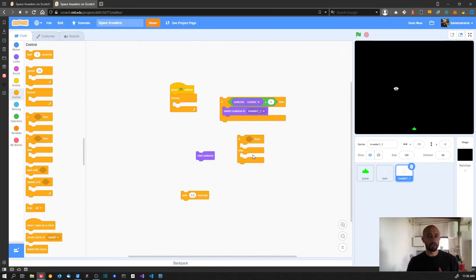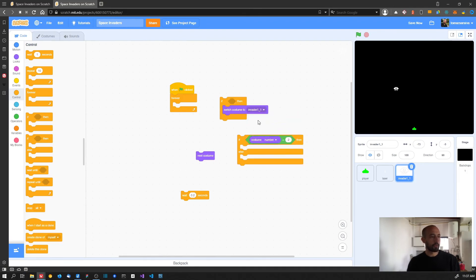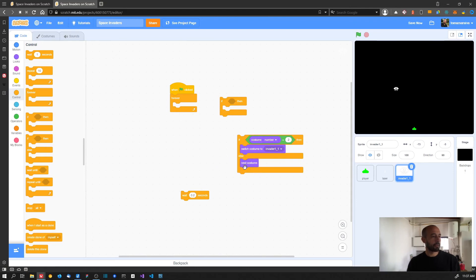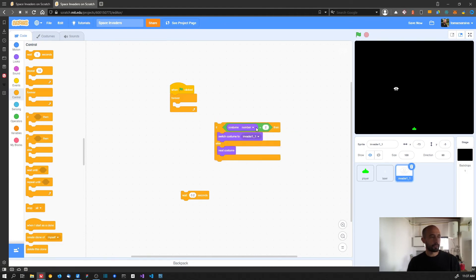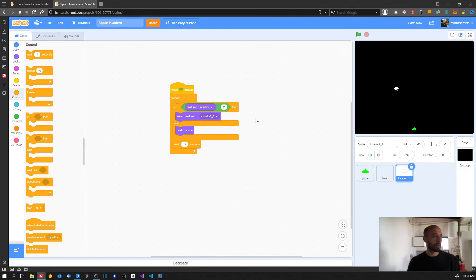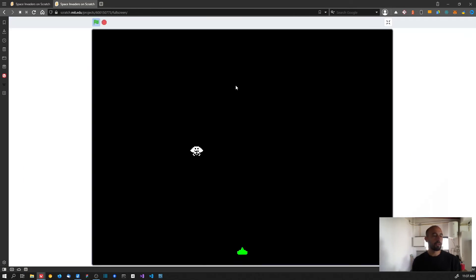The 'if then else' block adds a new section that runs only when the condition is false. What's inside the 'if' section runs when the condition is true, and the else section runs when it's false. So: if costume number equals two, switch back to costume one; else go to next costume. Only one of these blocks will run each time the loop runs. Add the wait seconds at the end and run the program - now you can see it's working perfectly.